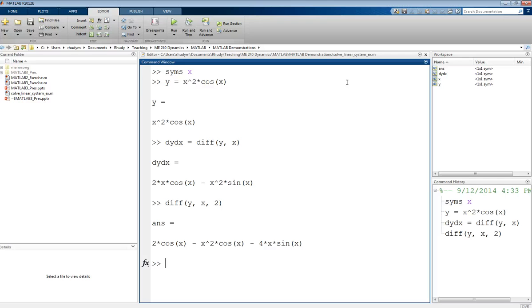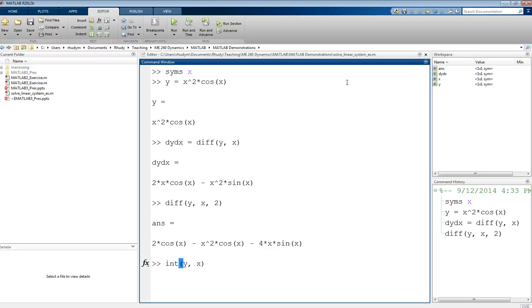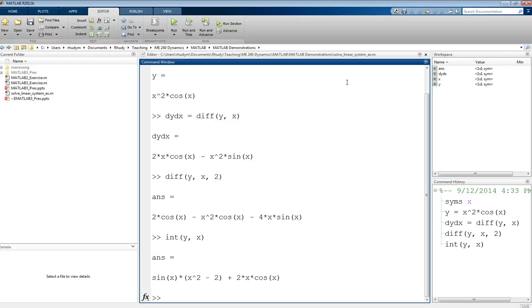We can do derivatives using diff. We can also do integrals using int. If you just do int of Y with respect to X, we will get the indefinite integral of that function. It will integrate and give us that result in terms of X.